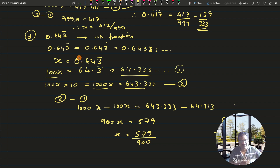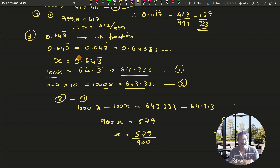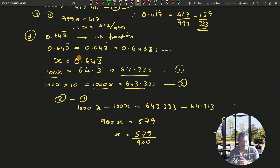I think the recurring decimal concept is now very clear. In the next session we will continue with further topics under numbers. We have already covered fractions, decimals, and now recurring decimals. In the next video we will see what comes next. Till then, goodbye and good luck — if you like the video, please subscribe to the channel. Bye bye, take care everyone.